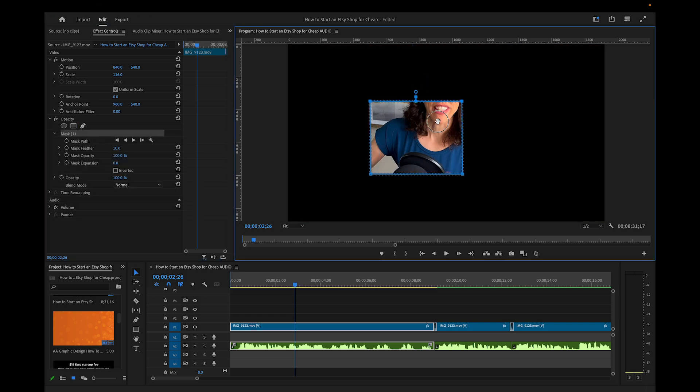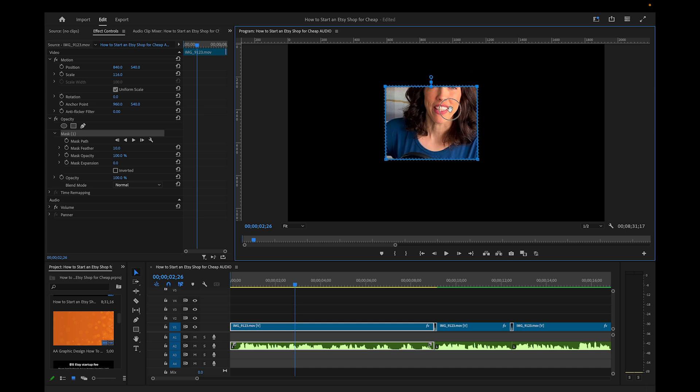Right now I can move the mask around, but let's say I don't want to move the mask. I want it to stay in this location, but I want the footage behind it to move instead.